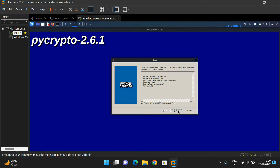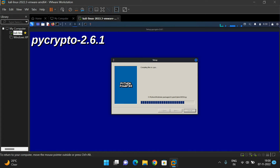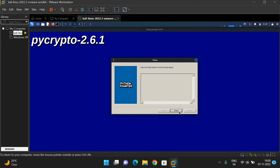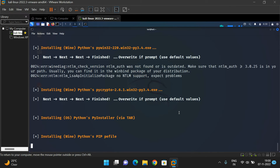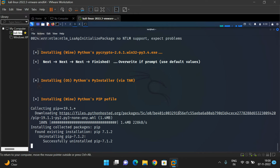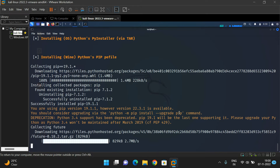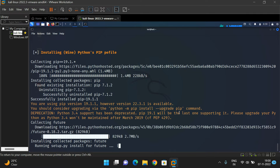Another module, PyCrypto — go with Next. It was also completed — click Finish.